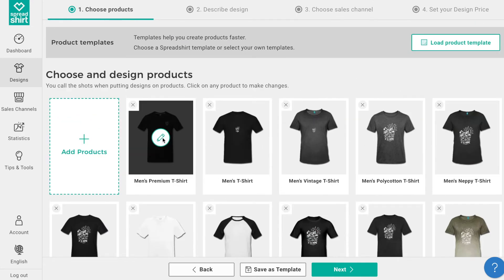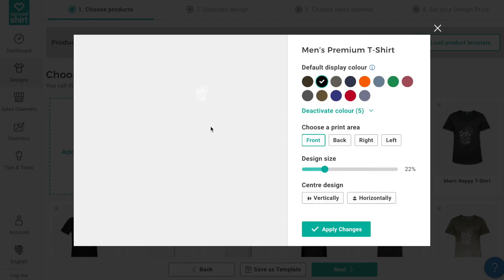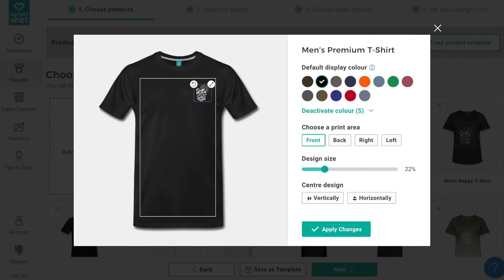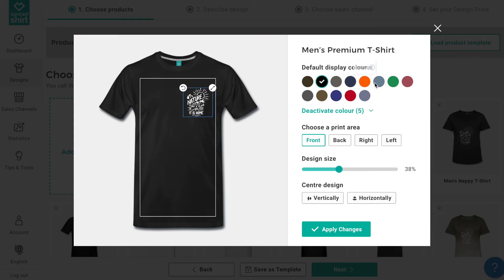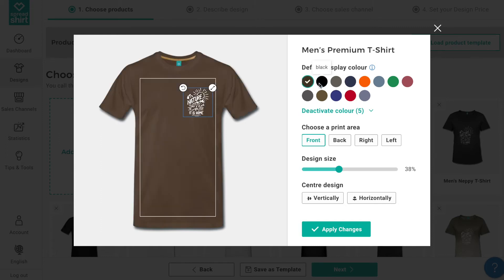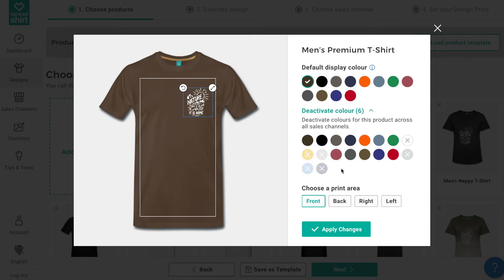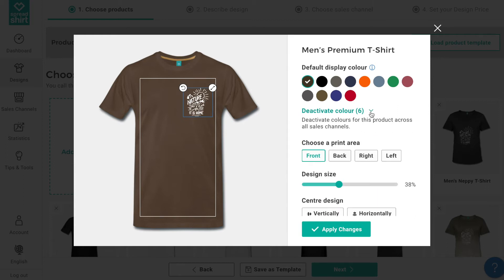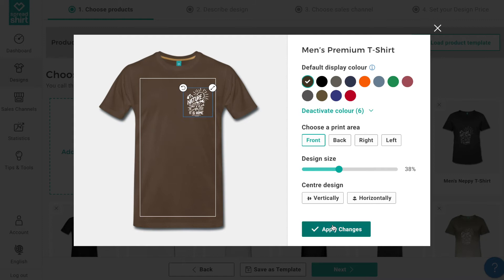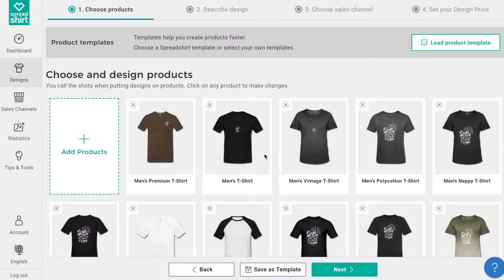Now we can take a few moments to really refine our products. By clicking on the pencil edit icon we can directly edit each individual design in our assortment. We can alter the design size and placement, and choose a default color — maybe for this design we pick darker colors so our design can really pop. We can also turn off certain colors, maybe the light ones, so the design can shine. You can also change the print area from here. Click apply changes to save these edits.